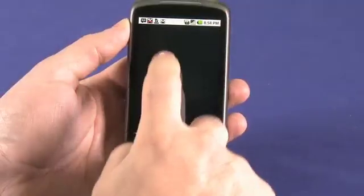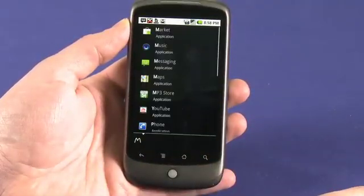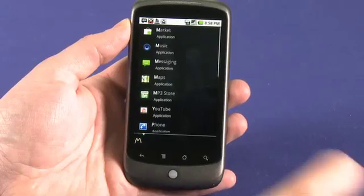So what does Gesture Search do? Very simply, it allows you to search your Android device for contacts, bookmarks, applications, and music tracks by just drawing directly on the screen.